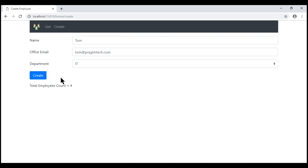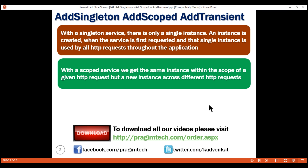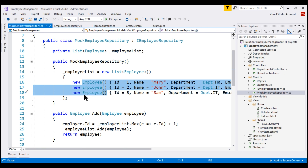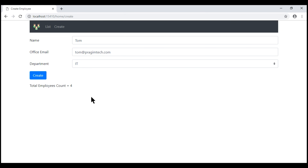After the value increases to four, no matter how many times we click the create button, the count does not go beyond four. That's because every time we click the create button, we issue a new HTTP request. With a scoped service, every new HTTP request gets a new service instance, and with a new service instance the default initial count is three. When we click create, we add the fourth employee, so we see four. The next click creates another new service instance, again starting at three, adding one gives four. So every time we click the create button, the same process repeats and the count doesn't go beyond four.